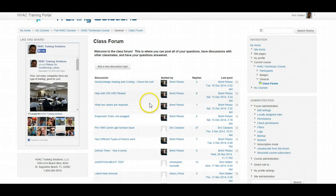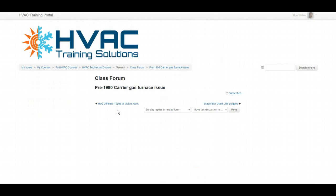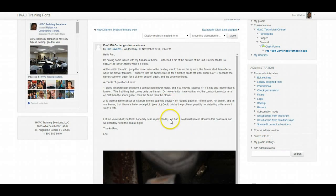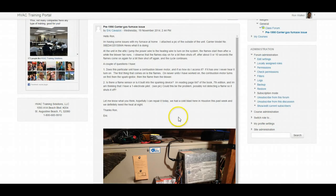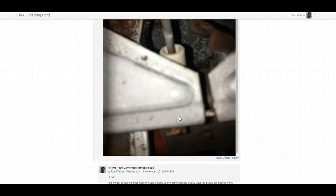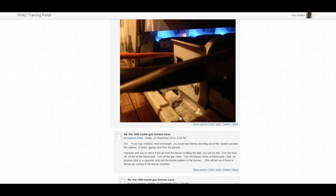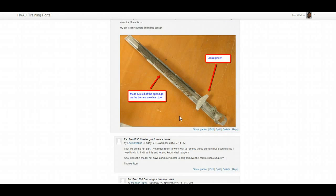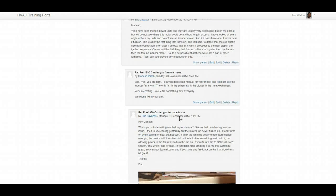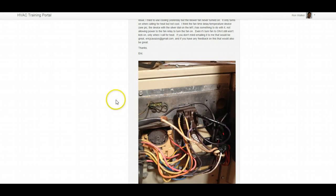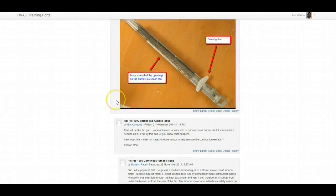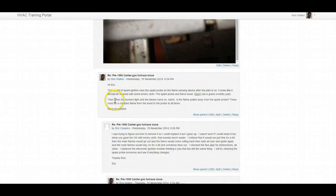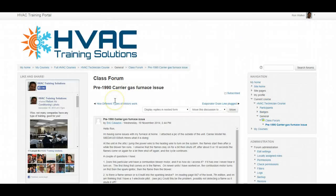One of our students here has a gas furnace issue at his own house, and we discuss things. We take pictures, and any question that you may have HVAC related, we can have the discussion here. The beauty of this is you can ask your questions anonymously, or at least not being that guy that's raising your hand in the class asking all the silly questions that don't pertain to anybody else.